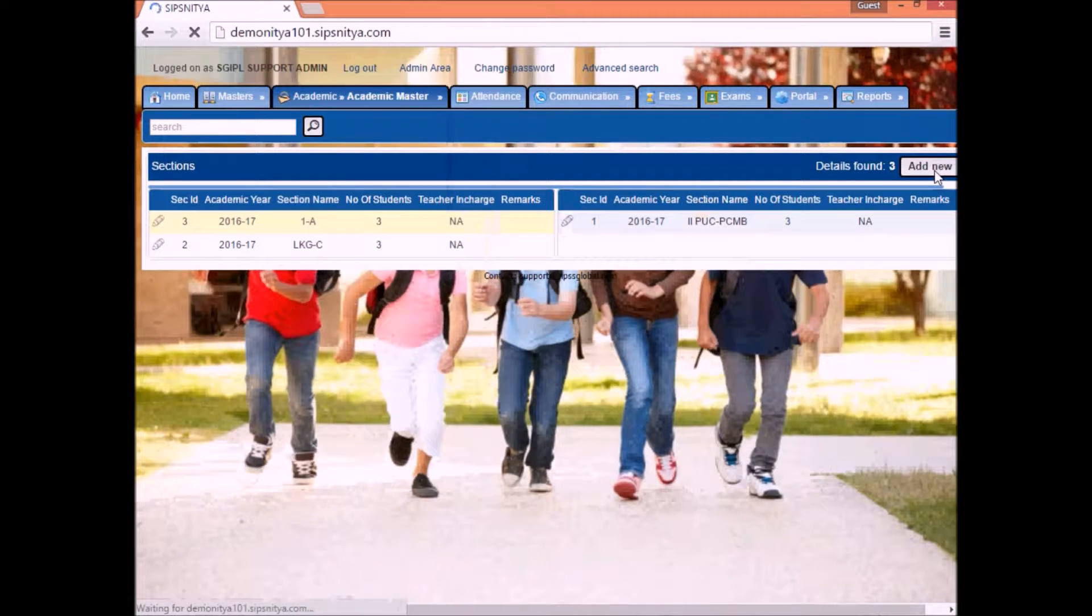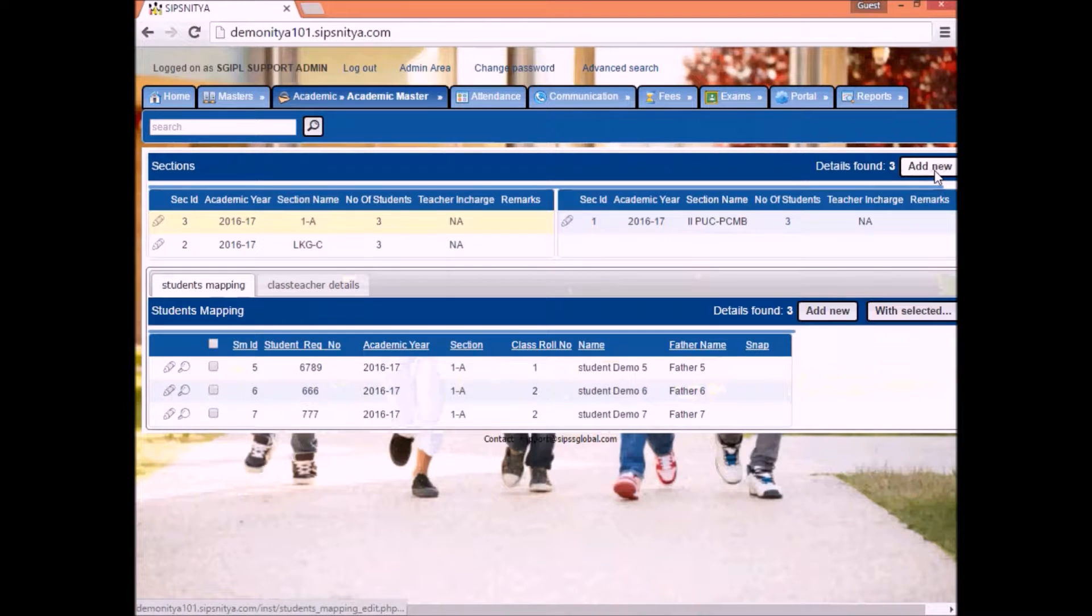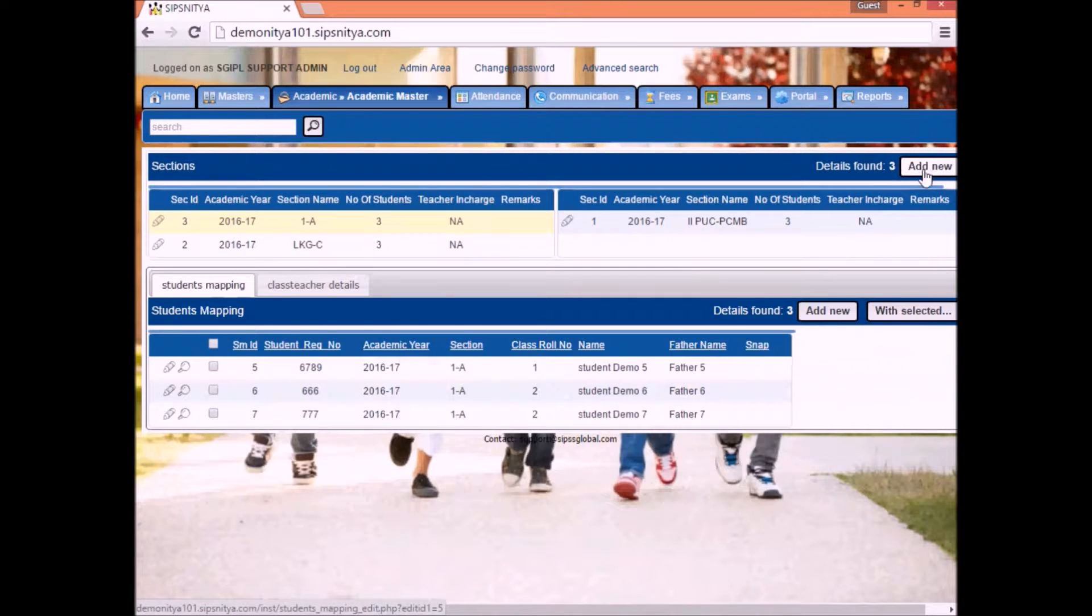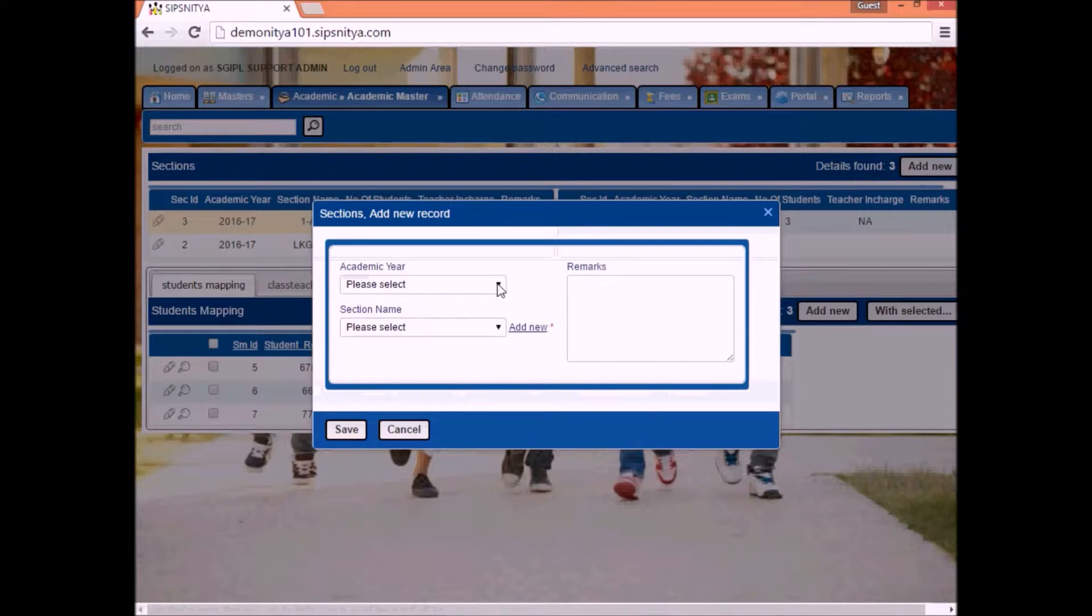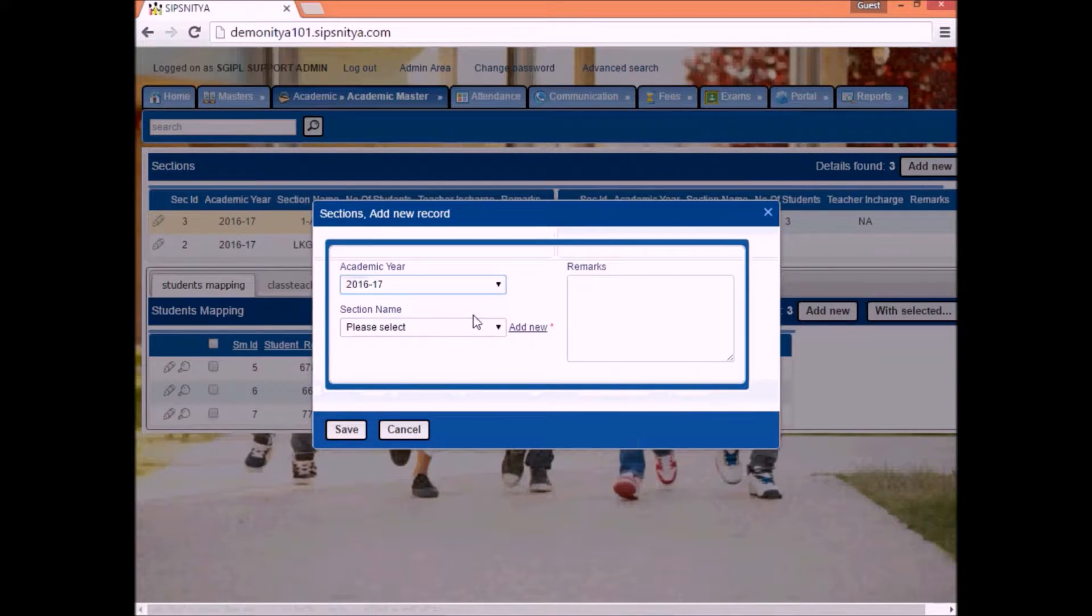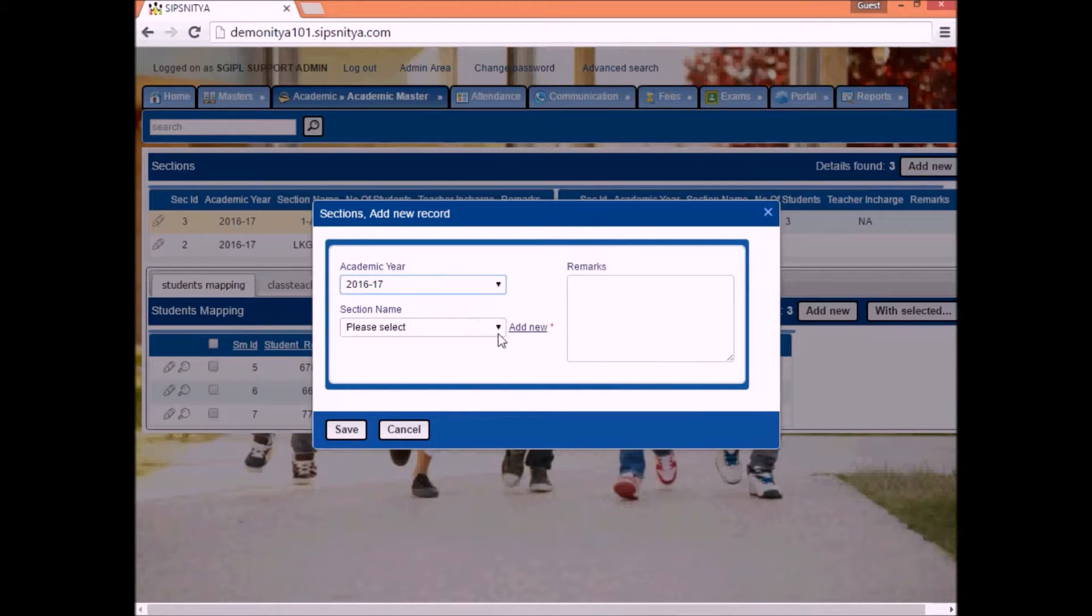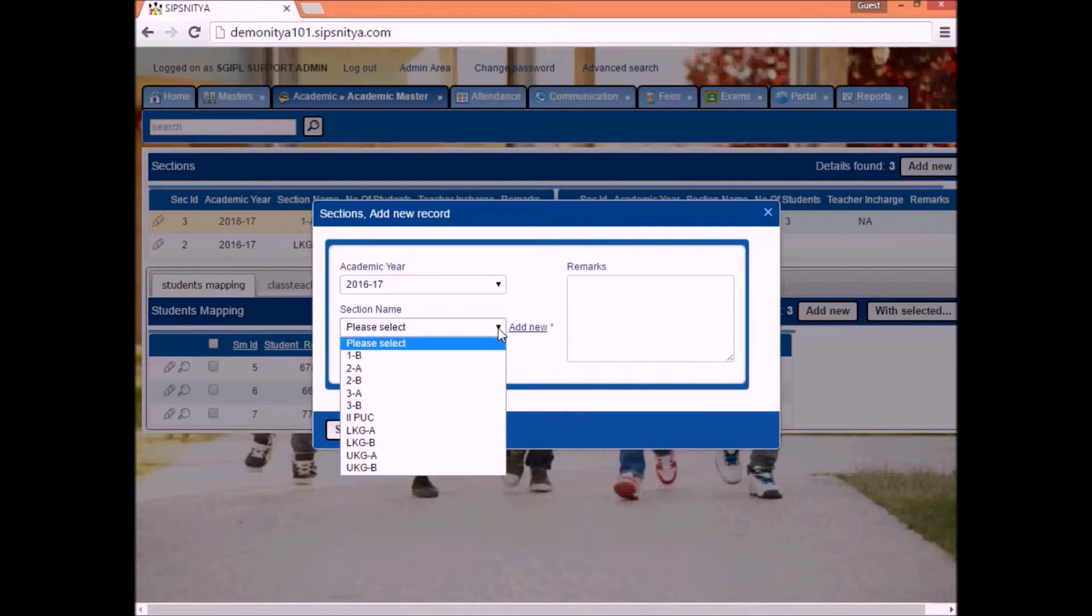To create new class, select add new option in sections. A window will open. Select academic year, select the class, and click on save button.